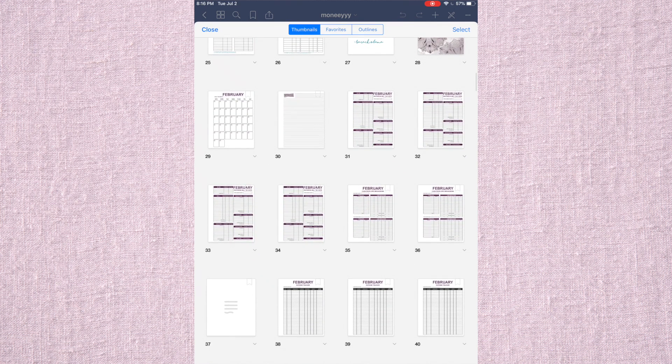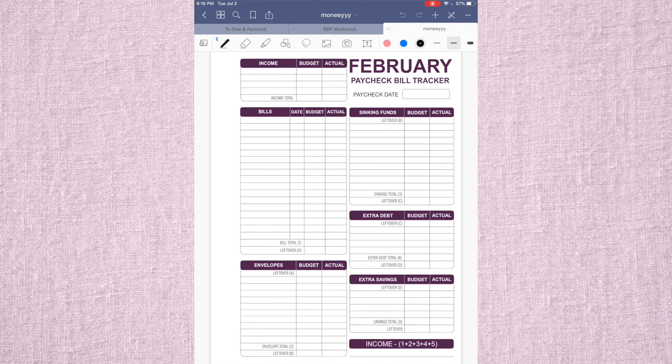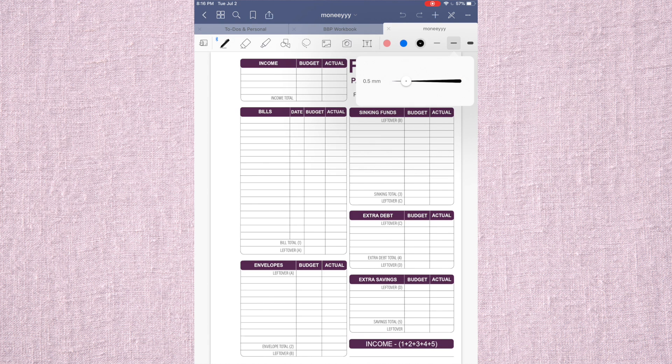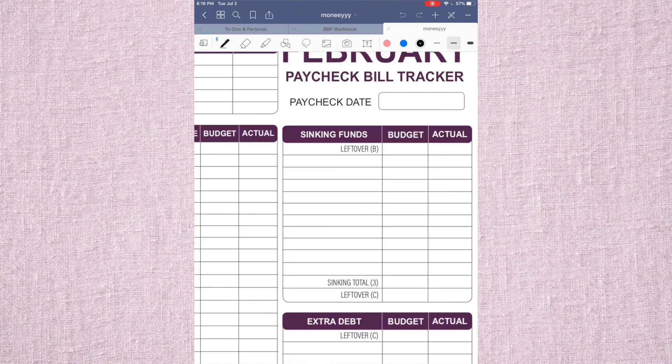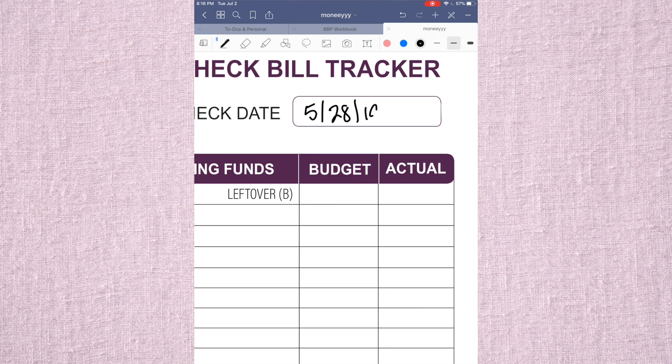And from here, you kind of just get started and you start filling it out with your Apple Pencil or any other stylus that works for you. I use my size at a .5, so then I can go in and be like, the date of this paycheck is 528, 19, or whatever.